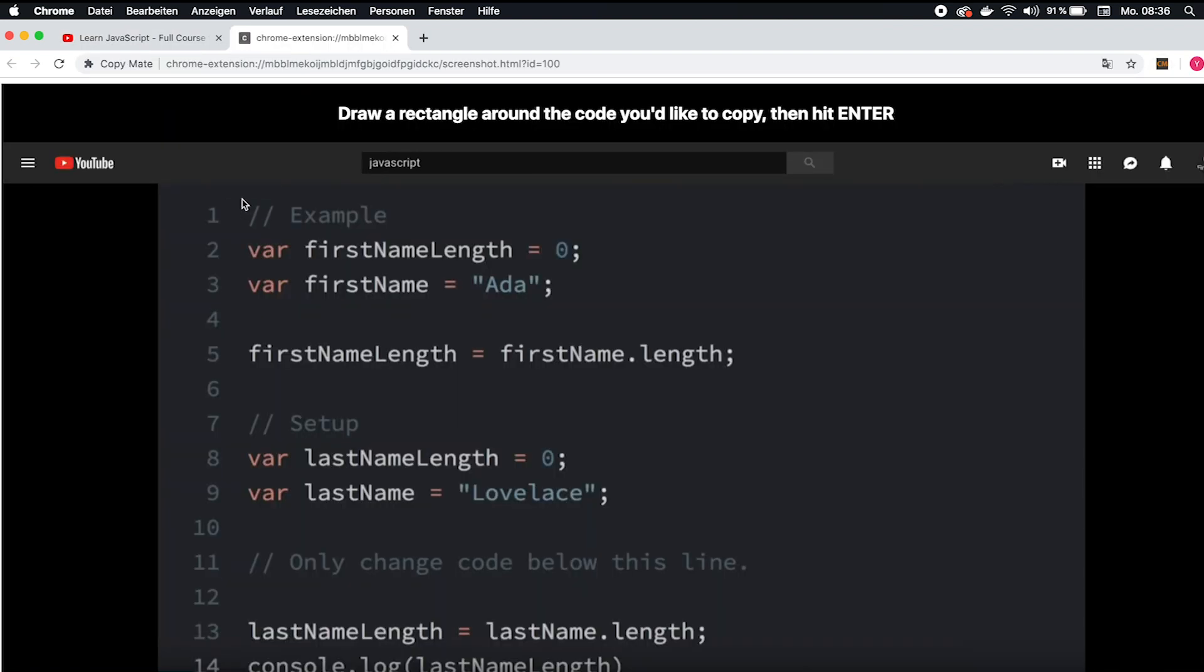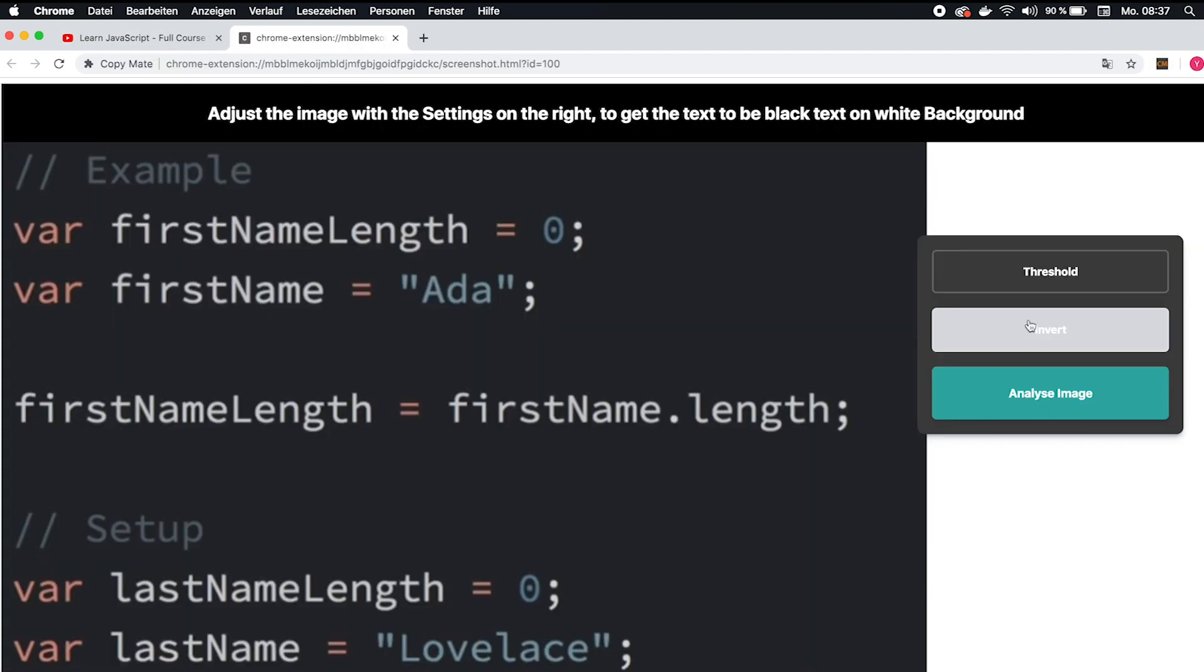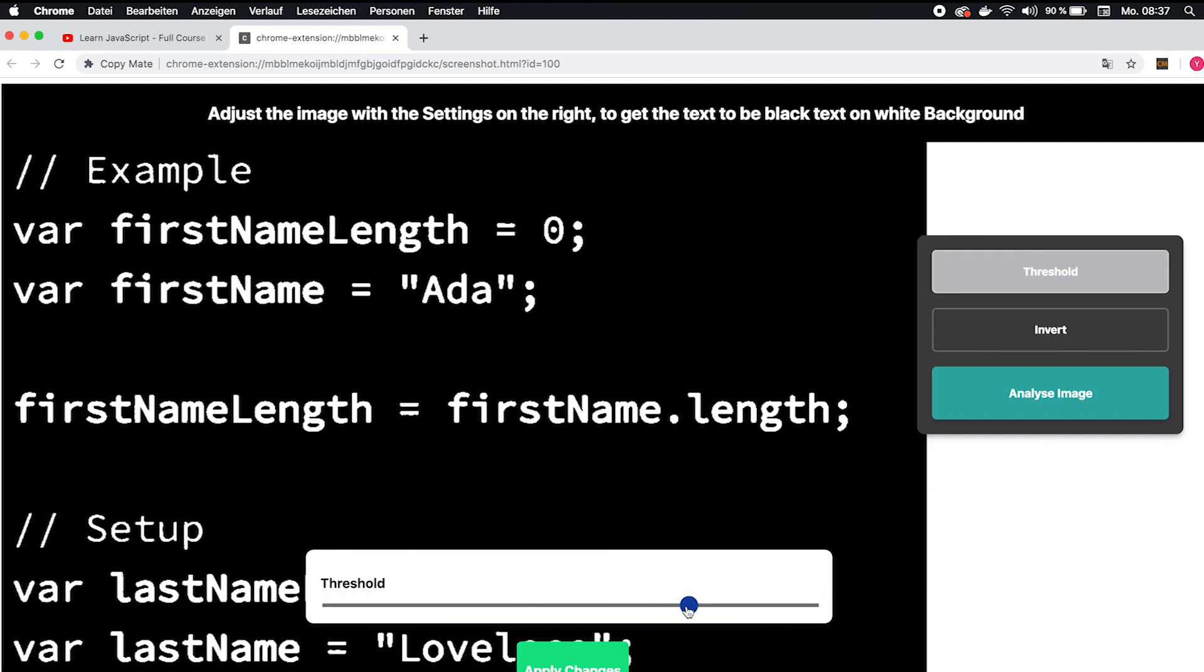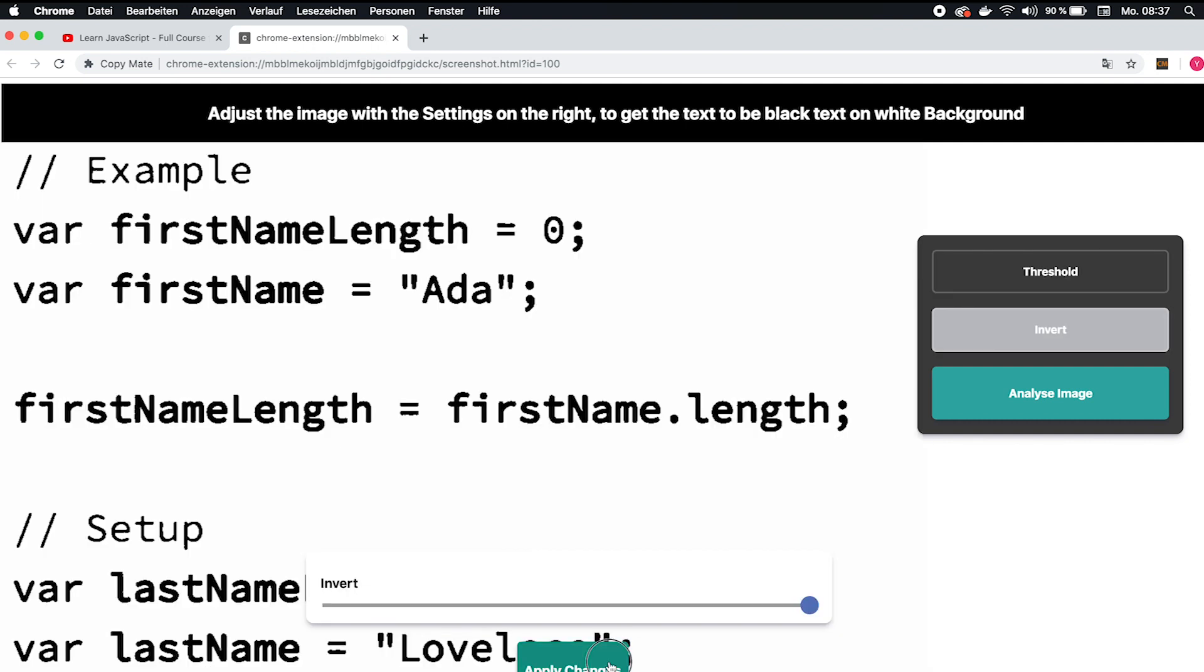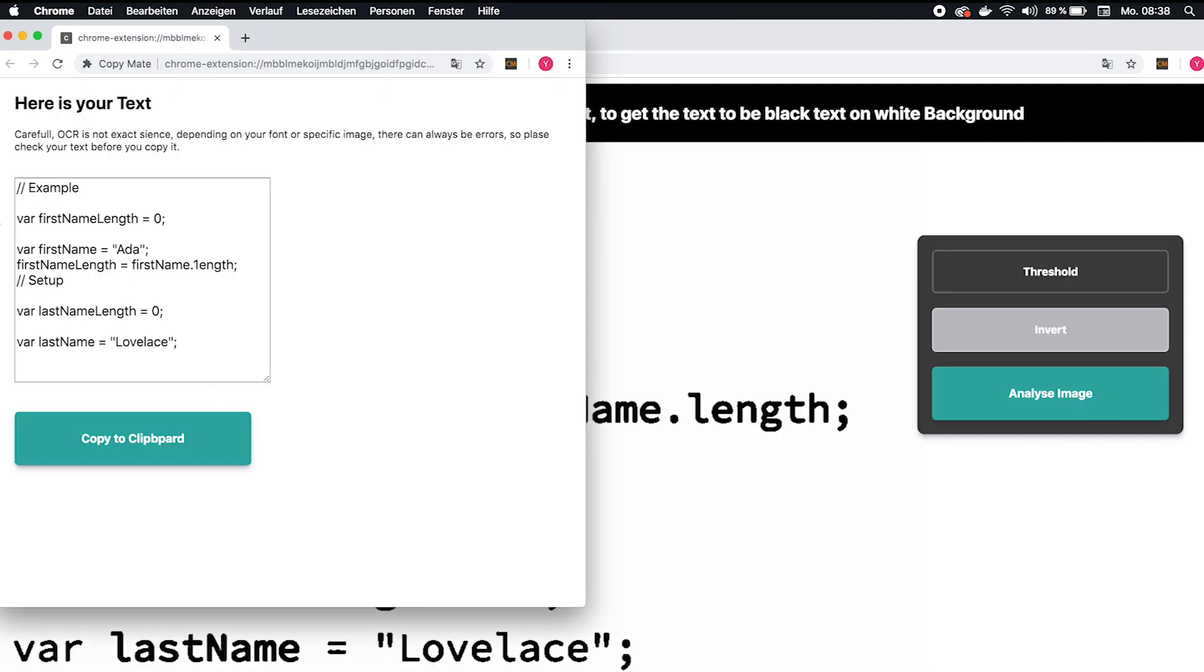Alright, this is Firemind and in this video I will show you how I managed to build a Chrome extension that uses machine learning to copy text right out of your YouTube video into your clipboard.